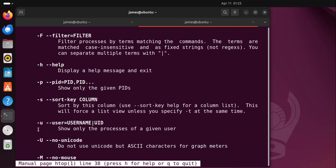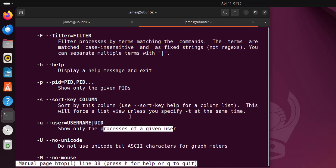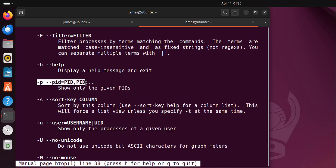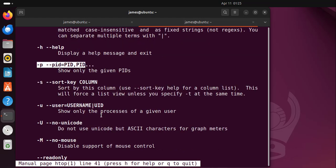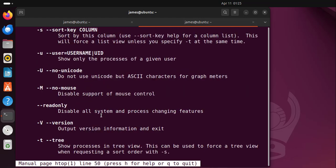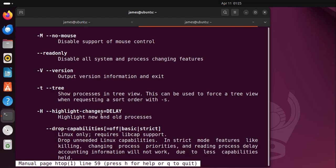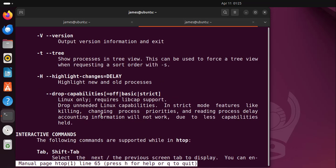As you can see here, we have used the hyphen u flag and passed the username to show the processes of a given user. You can also pass the hyphen p option and provide the PID, and so on and so forth.